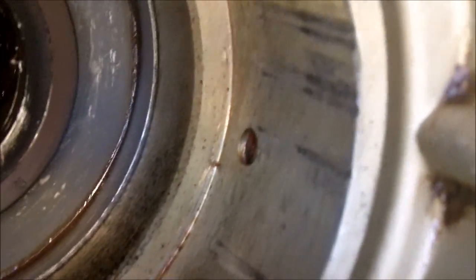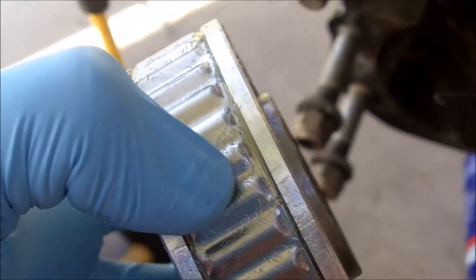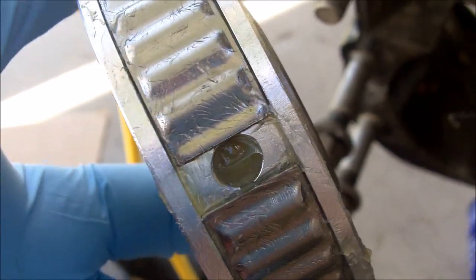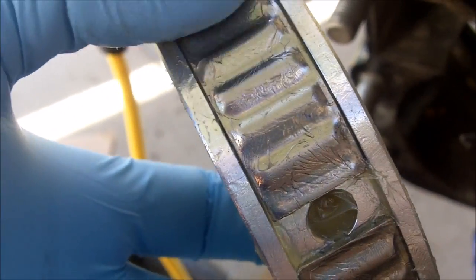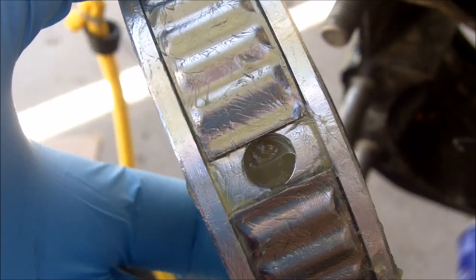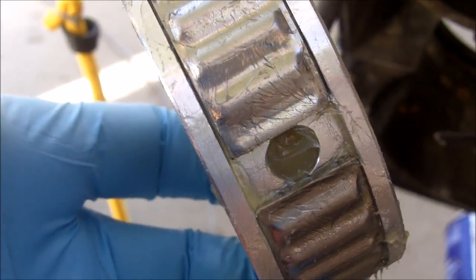This outer ring, this ribbed ring, is movable. So if you don't see this hole, just move it around until you do. And then I'm going to go ahead and try to tap that in.